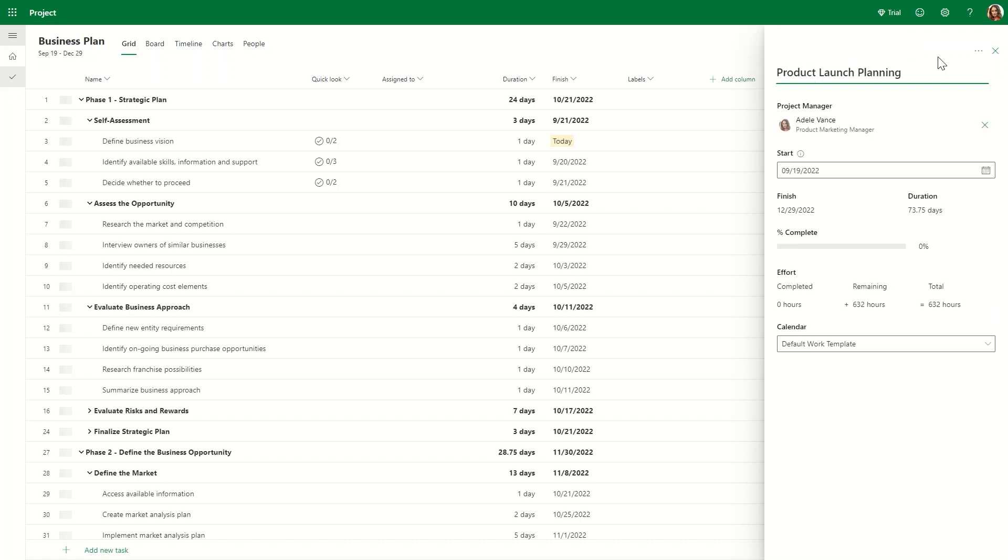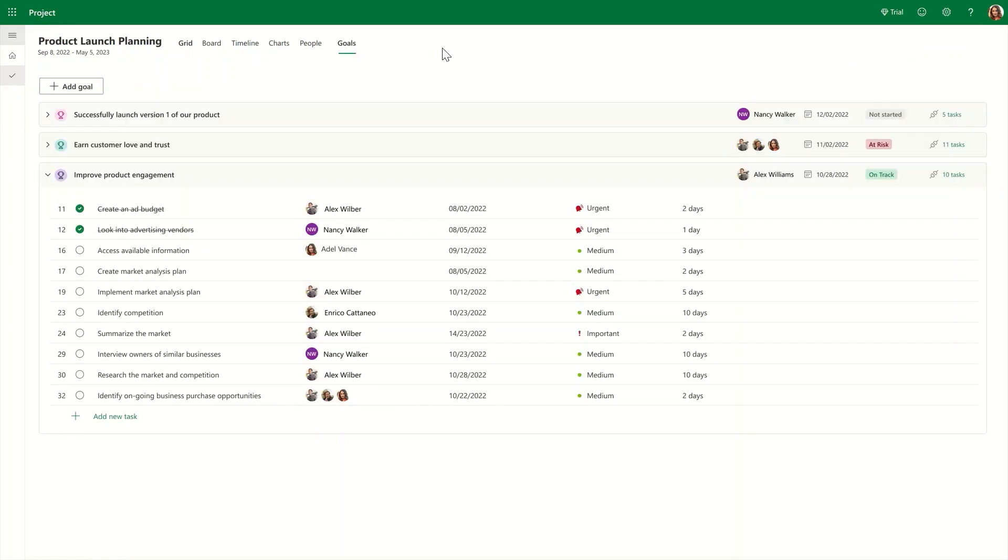Before getting started, it's important to ensure that the team and leadership are aligned on why we're doing this project and the objectives we're focusing on. Defining goals in Project can help drive more focus and alignment across the team.